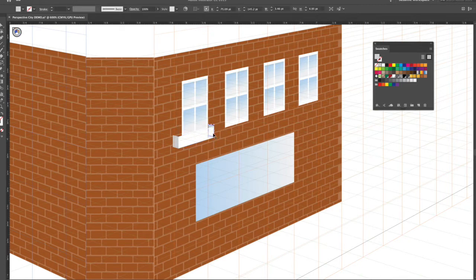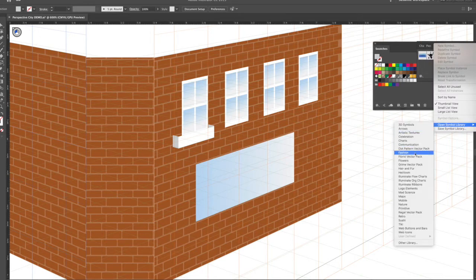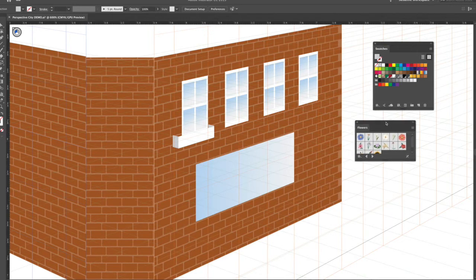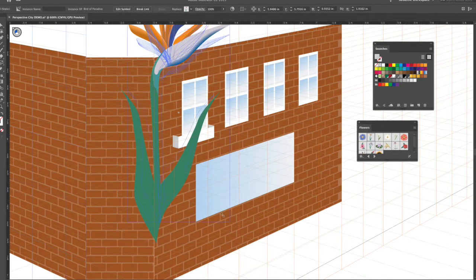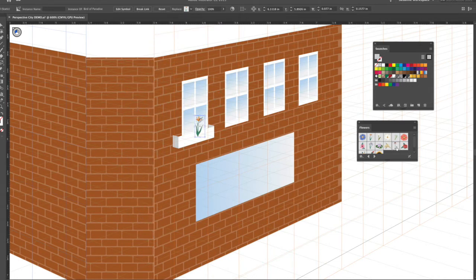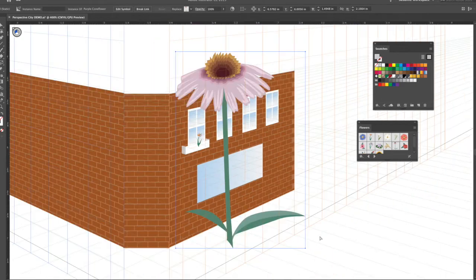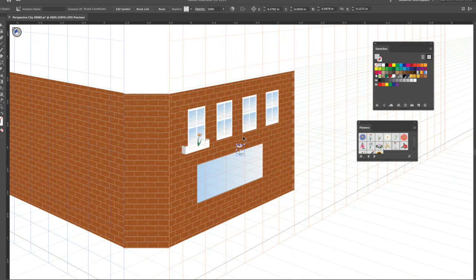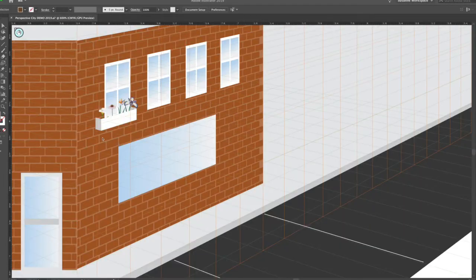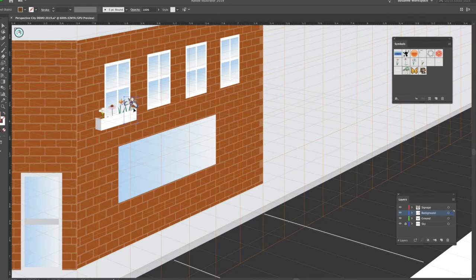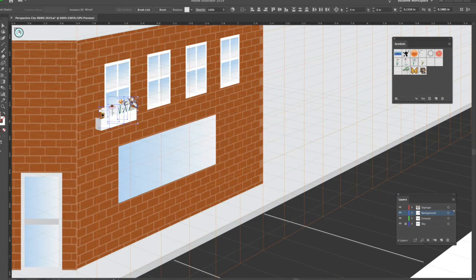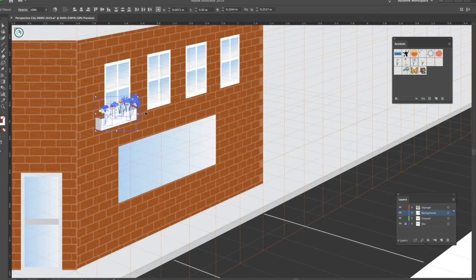I'd recommend putting things on layers. I'm going to open up my symbol library, go down to Flowers, open those up, and put a bunch of flowers in my flower box. They're all coming in really big — you can make your own, but just for a quick demonstration I'll place them. Each of these items can go in here, and I can move them down to the next window as well.